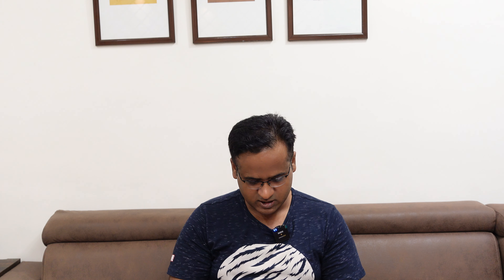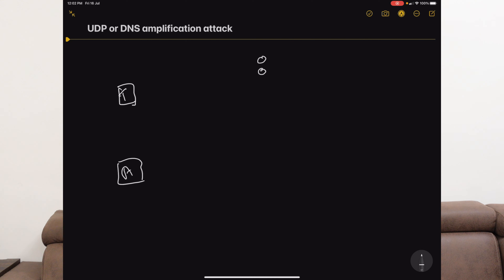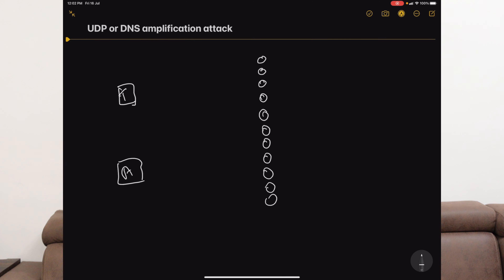I am going to explain this through a diagram so it will be easier to understand. I will show you how exactly the DNS amplification attack works. Suppose T is the target, A is the attacker, and these are our DNS servers — thousands of them. The attacker sends a query to all DNS servers, typically a TXT record request. The query is very small, but the response is very big — a small packet in, a large response out.